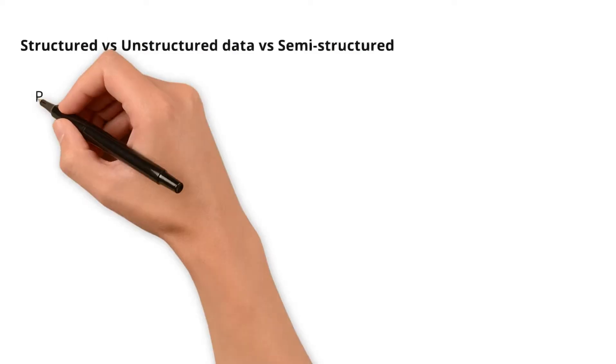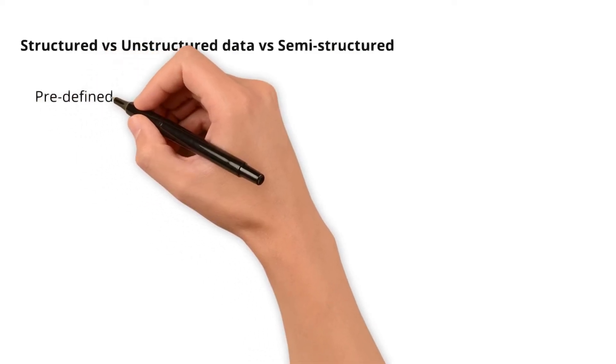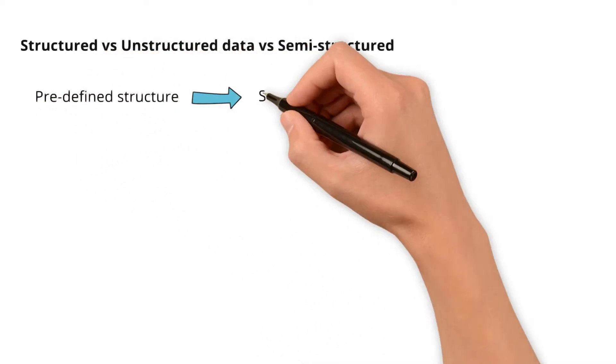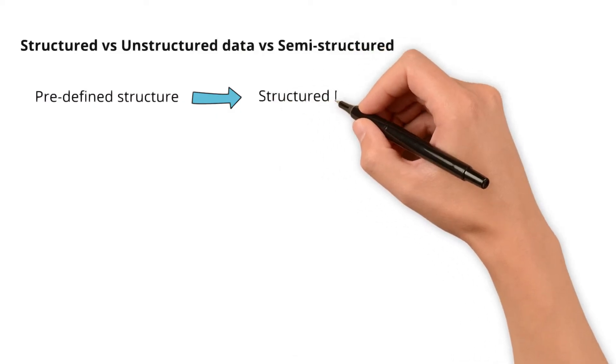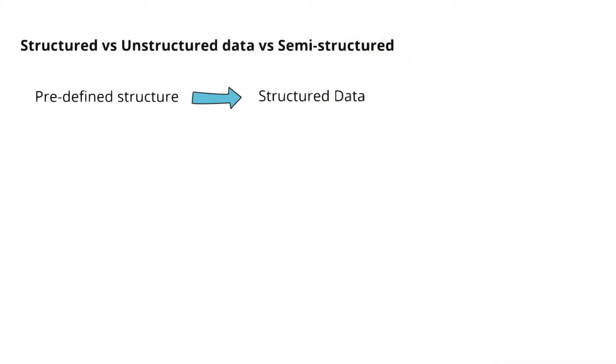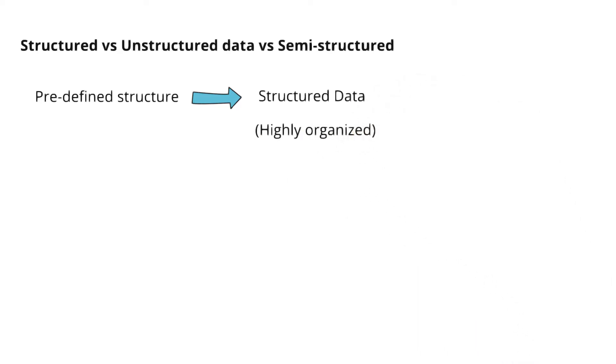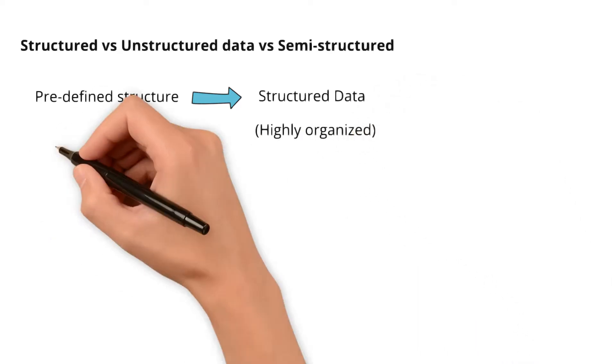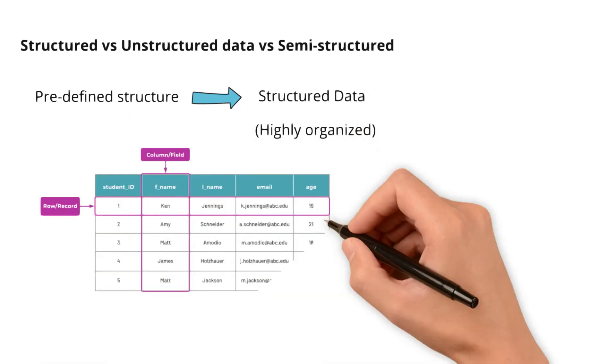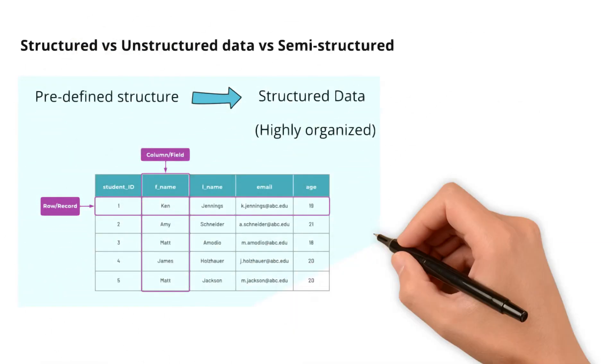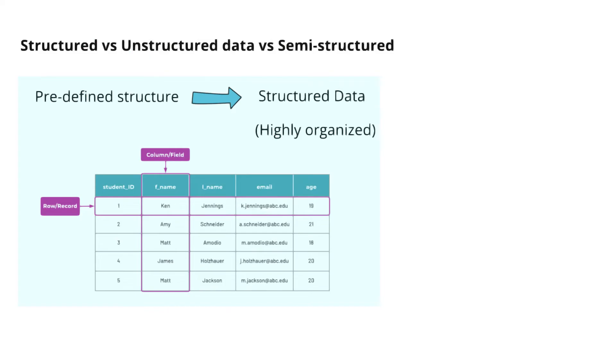Data having a predefined structure is defined as structured data. As the name suggests, structured data is highly organized, much like an Excel spreadsheet where data can be organized in the form of rows and columns.